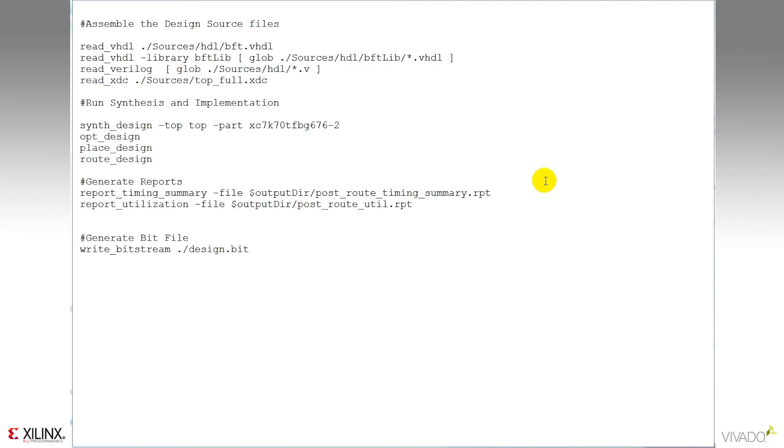Since this is a batch flow, you either operate it by typing TCL commands interactively, or writing a TCL script as you see here. This basic script is broken out into several portions. The first part is where you're going to find your source files.